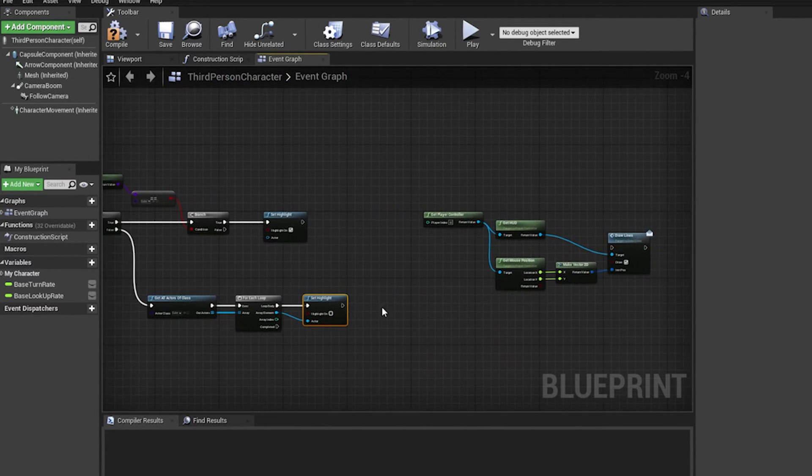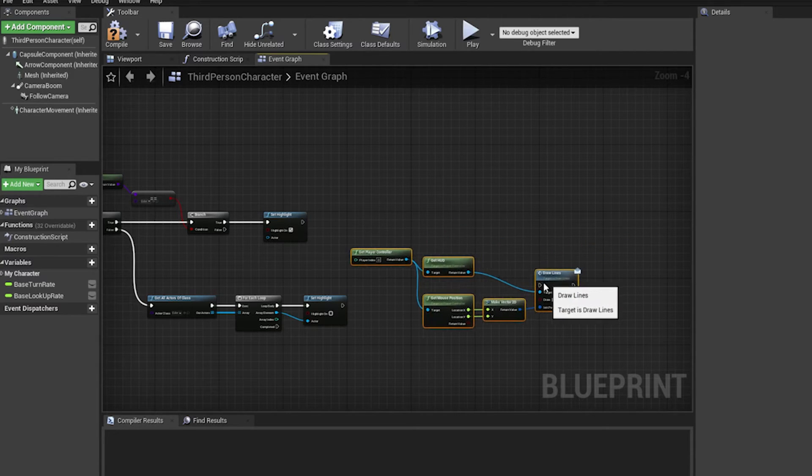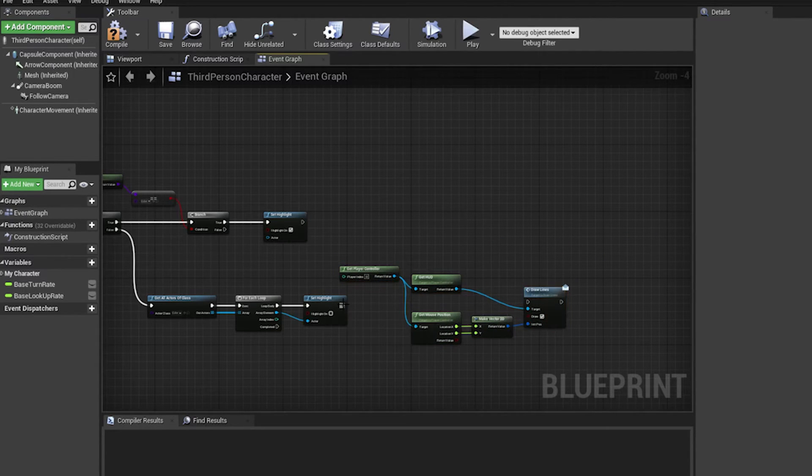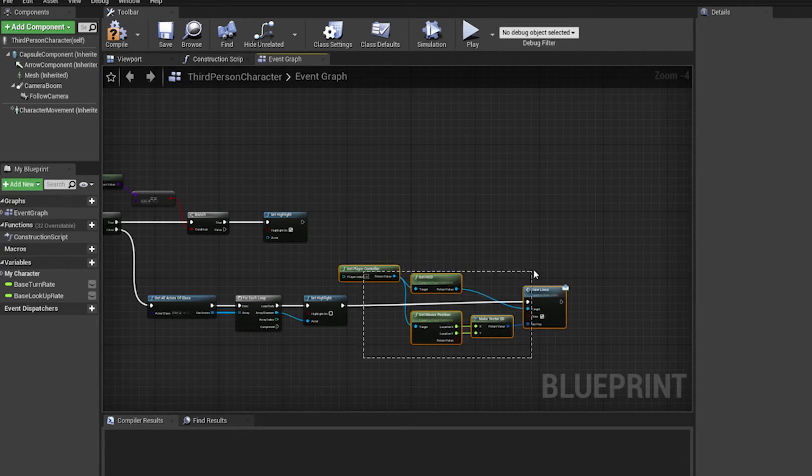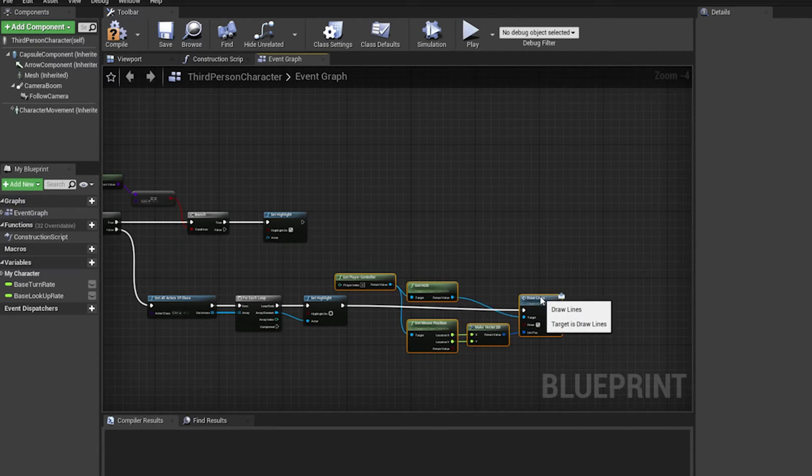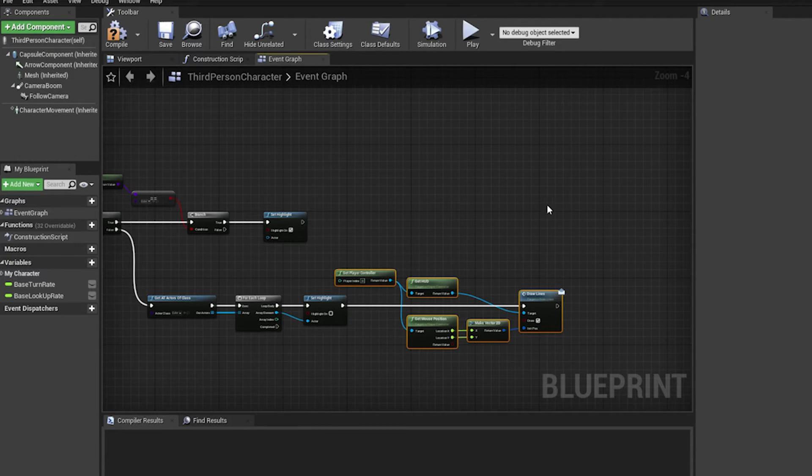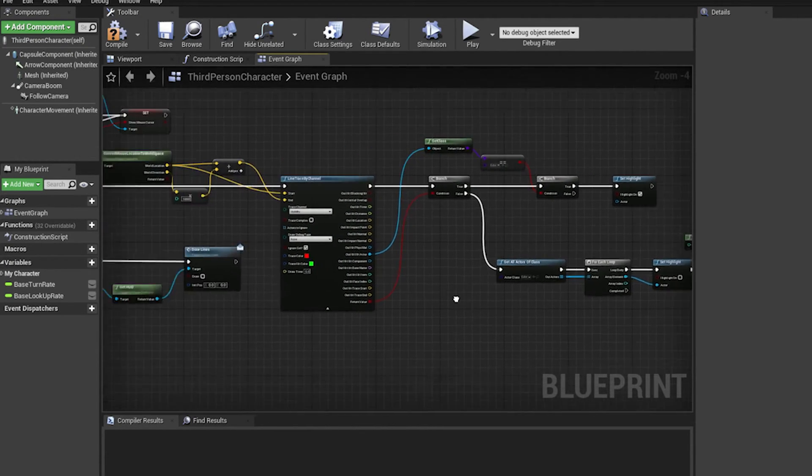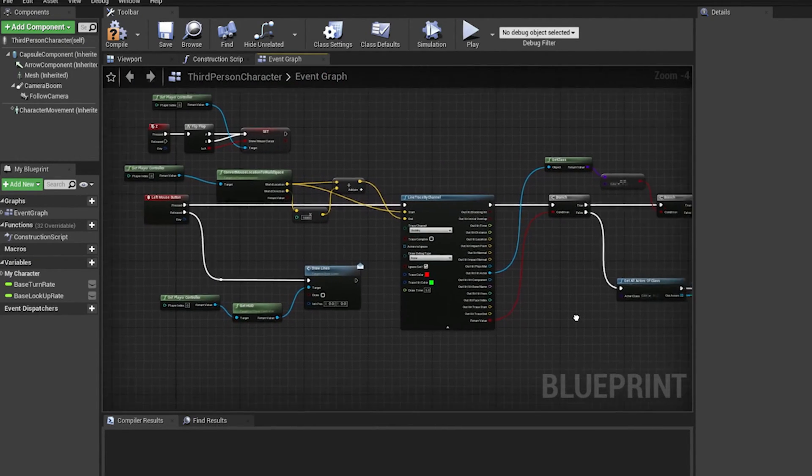And what we can do is now connect back these draw lines. So if I do not hit anything in the world, anything interesting, in this case the cubes, then I'm going to be able to drag and select. Okay, hopefully this should work now.